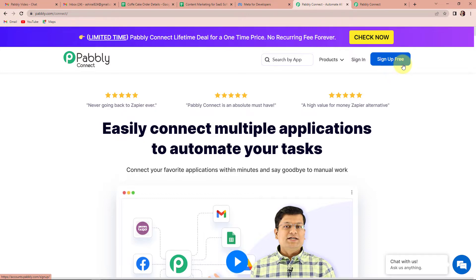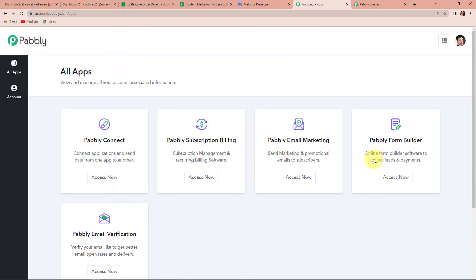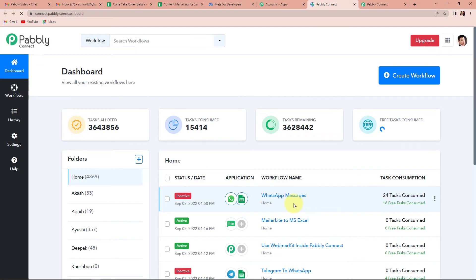It will not take more than two minutes. Also, at the time of account creation, you will be able to get 100 free tasks. Since I'm an existing user, I'm going to sign in. Here, you can see that we have reached the All Applications page. Since we are using Pabbly Connect for this integration, let's click on Access Now. Now we have reached the dashboard of this application. On the right-hand side, we can see a tab — Create Workflow. Let's click on this.